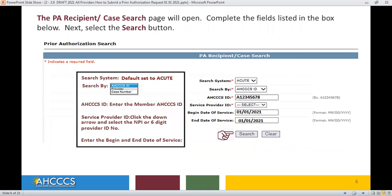The PA Recipient Case Search page will open. Complete the fields listed in the box below. The Search System box is defaulted to Acute — no action required. For Search By, click the down arrow. You have an option to select Access ID, Provider ID, or Case Number.